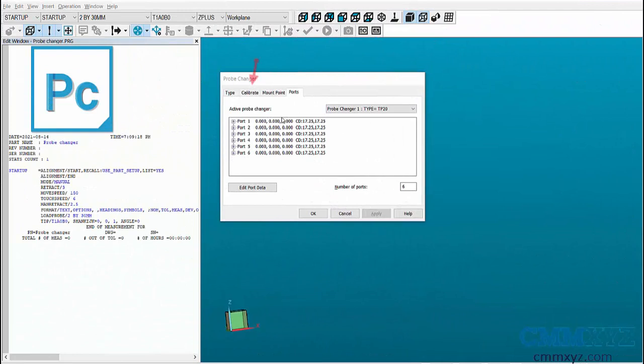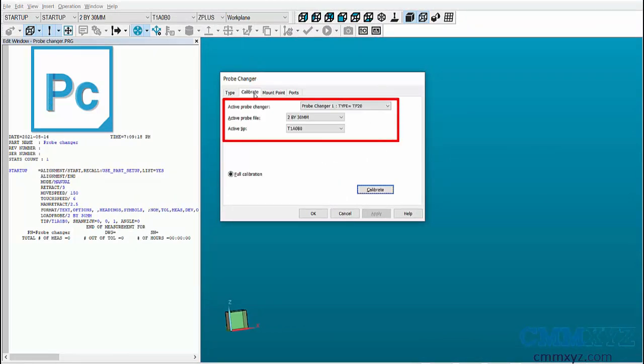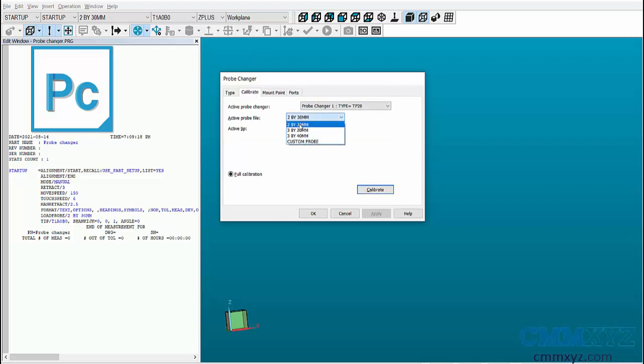Go to the Calibration tab and select the active probe changer and the active probe file, that is 2 by 30 millimeters, and the orientation of the probe used for calibration, that is A0 B0. Then click on Calibrate to calibrate the probe changer.